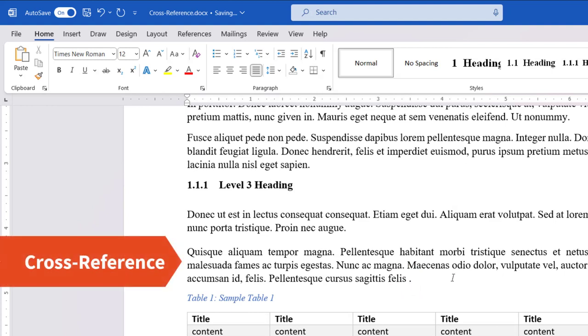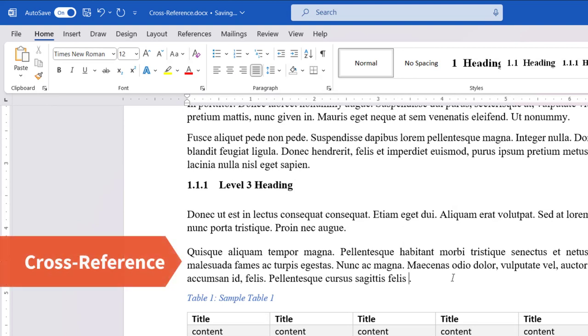A cross-reference allows you to link to other parts of the same document. In this case, you can link the table number in the body of the document to its caption. The cross-reference appears as a link that takes the reader to the referenced item.